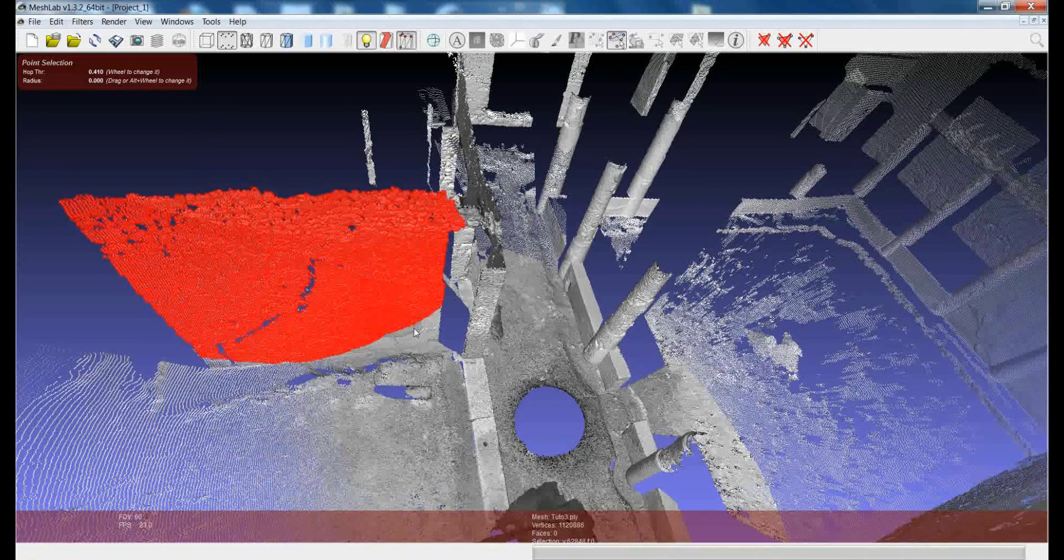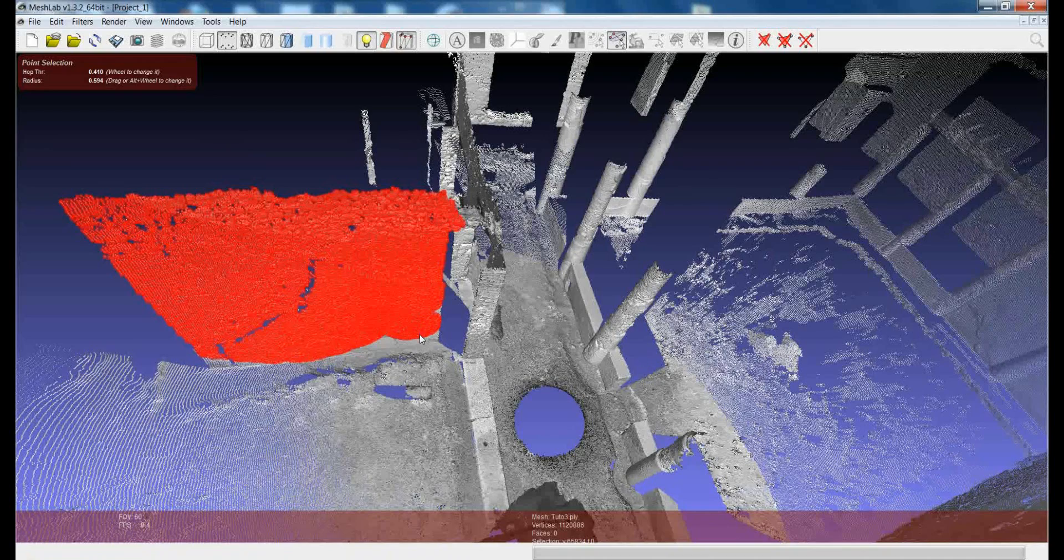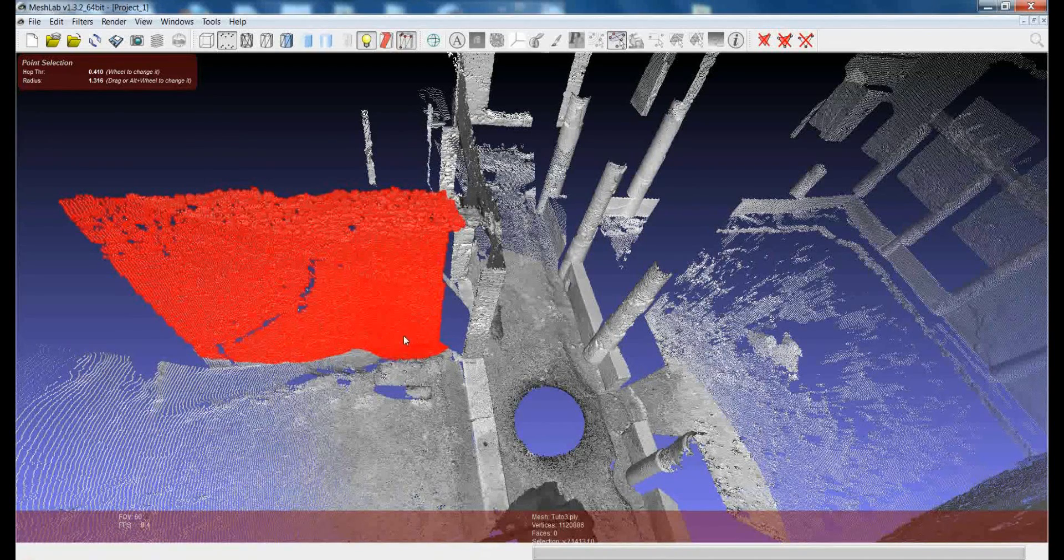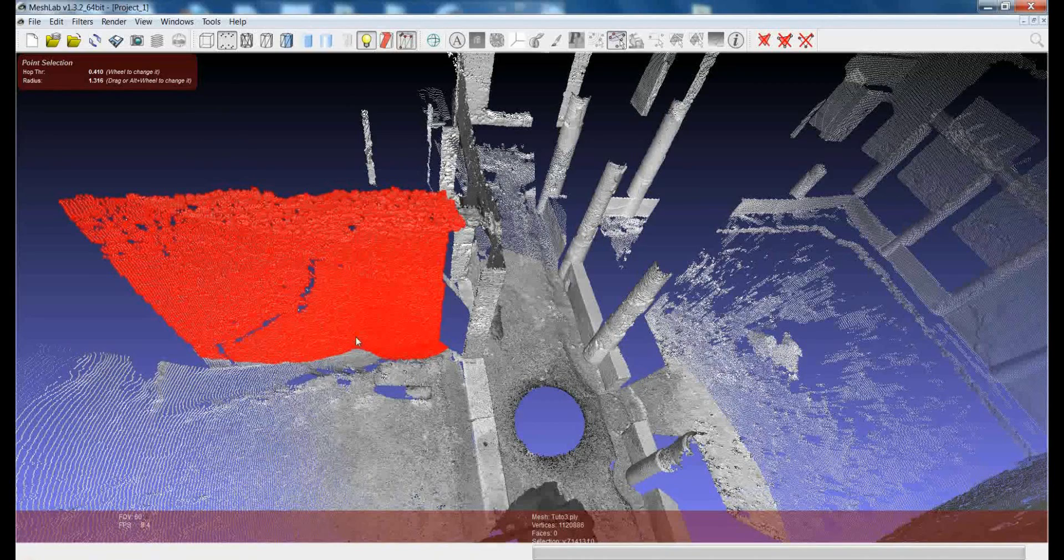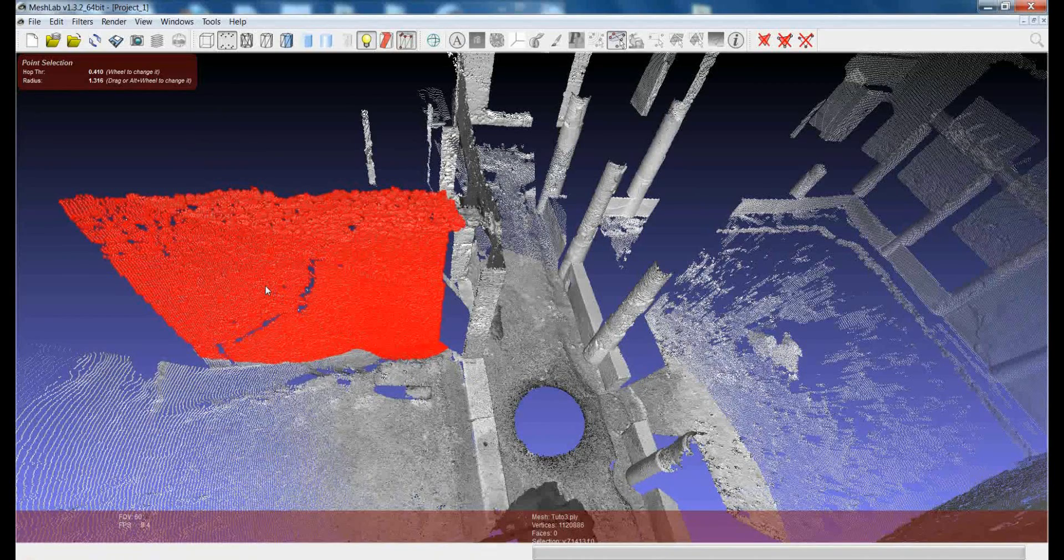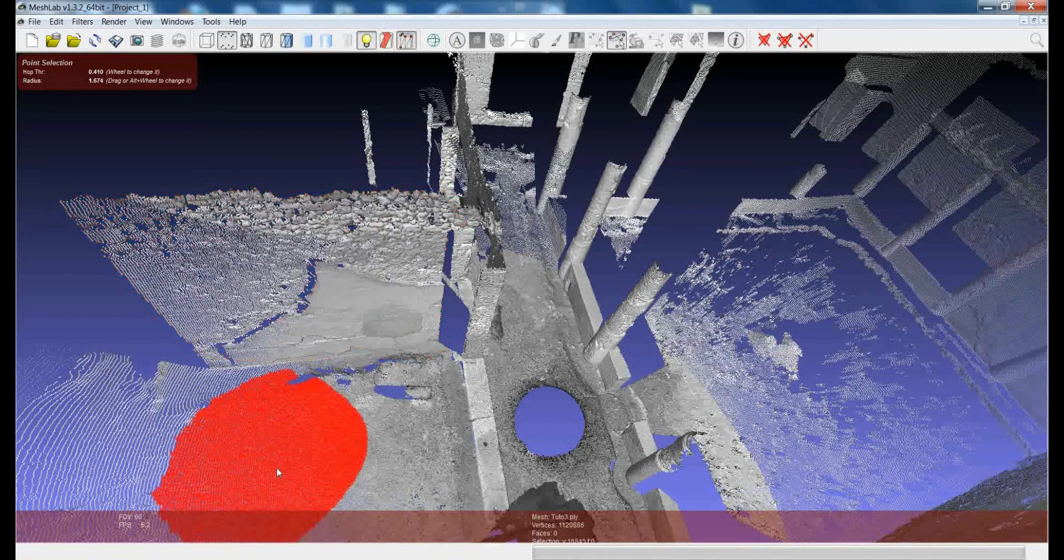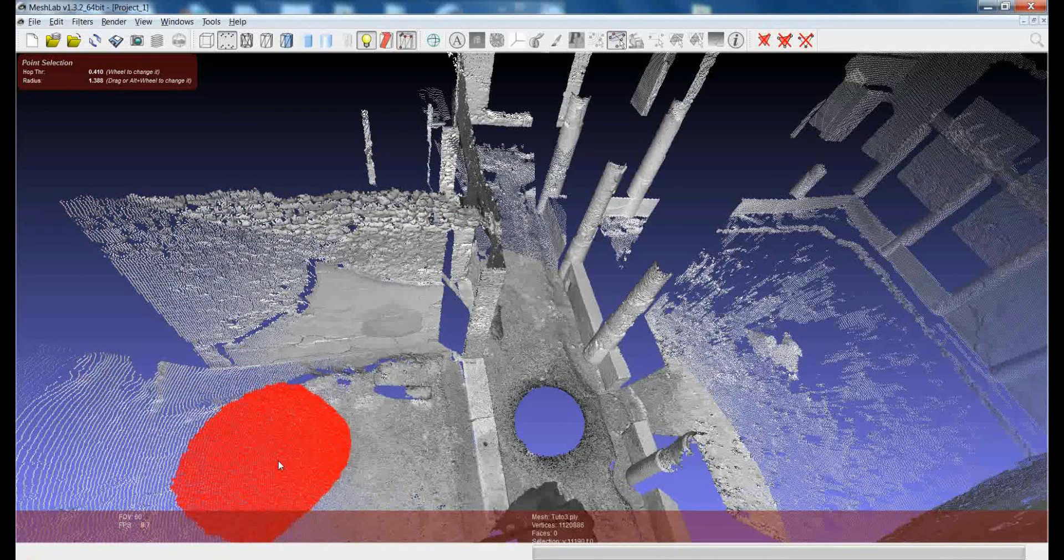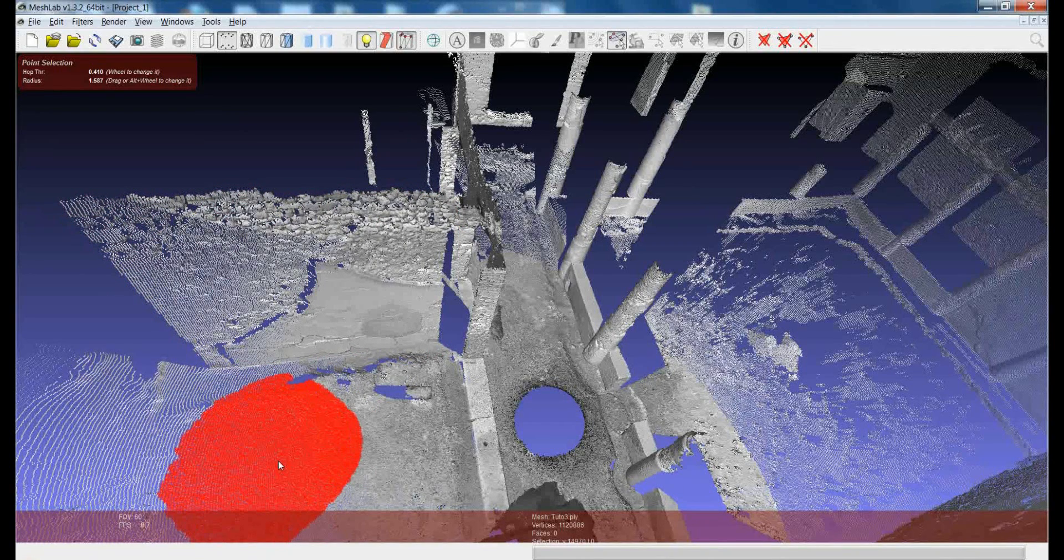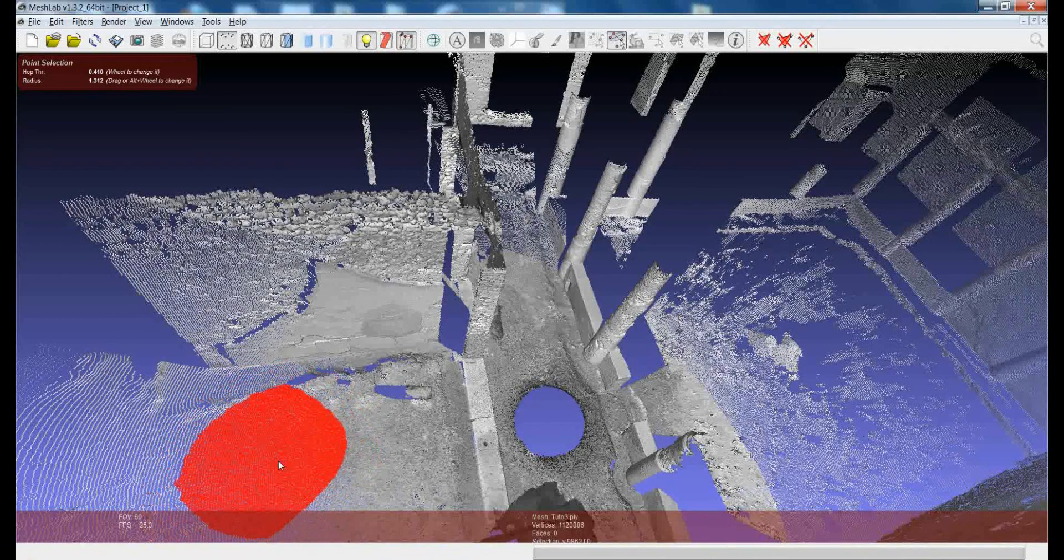And again, you can use the control and left click to add a new selection or the shift to remove part of the selection. At the same time, you can also, like in the upper filter, instead of moving the mouse, you can press ALT and use the wheel to increase or decrease the selection portion.